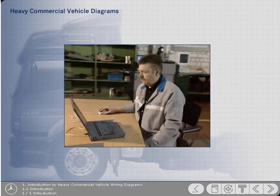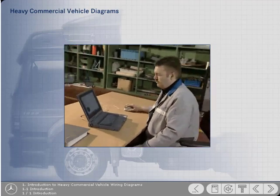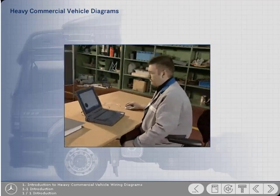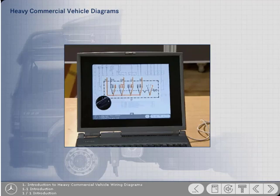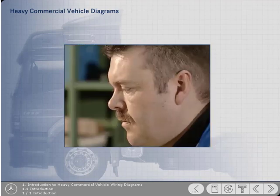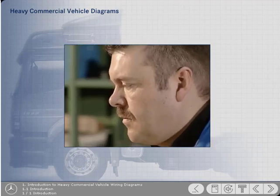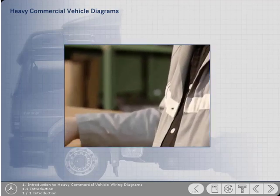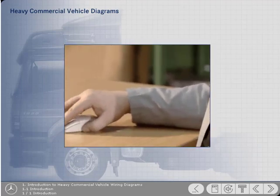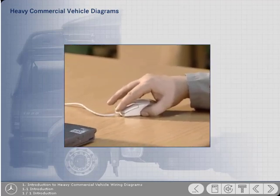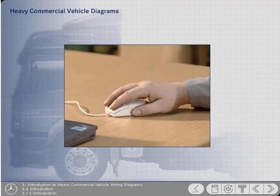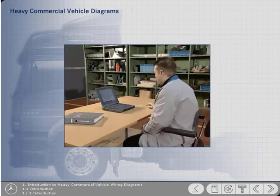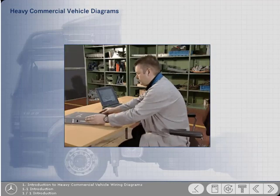Disc one of the Mercedes-Benz wiring diagram CBT program covered the basic principles of reading the diagrams and the meaning of some of the symbols. This disc looks more specifically at the heavy commercial vehicle diagrams and will help technicians gain a more thorough understanding of the diagrams with which they work more regularly.